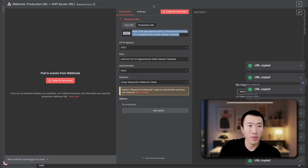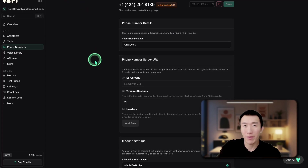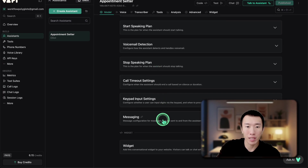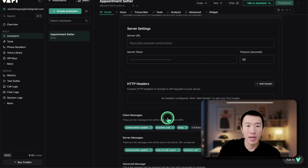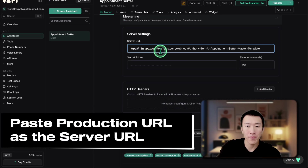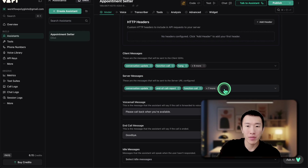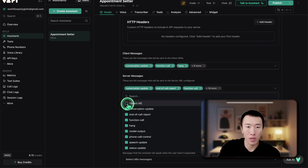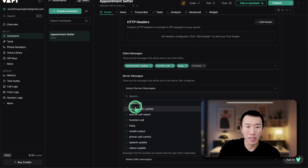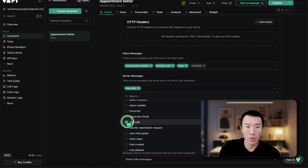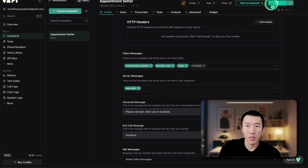Go back over to VAPI and give the production URL to our agent. Click on assistants, scroll all the way down to the messaging section, and input it for the server URL. For the server messages, we only want tool calls — so go ahead and select all until it unselects, then go down and select tool calls. Publish. Our AI voice agent is 100% complete.